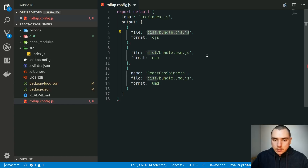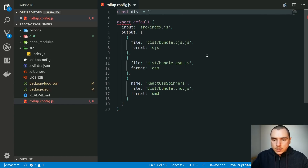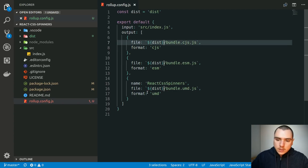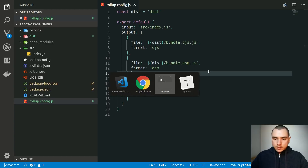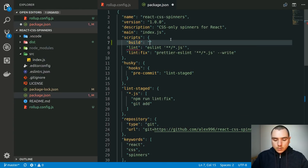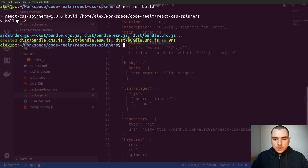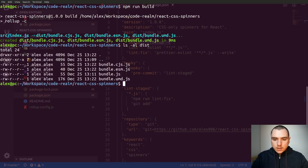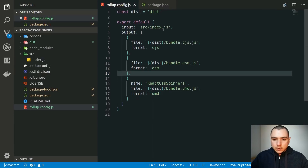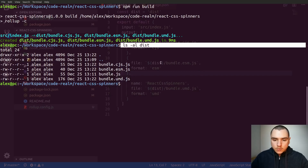Some of the configuration is being duplicated so I'm going to create a constant called dist and set it to the dist string, then use it as a template string variable in the file paths. Now let's go ahead and try to build it. I'm going to go back to the editor and add a script called build that calls rollup with the -c option, so it's going to look for the configuration file. If we save it and run npm run build, as you can see it created three different bundles. If we do ls on the dist directory we'll have files there, but you'll notice the old bundle.js from the previous build — so we want to make sure old files don't end up in the output.